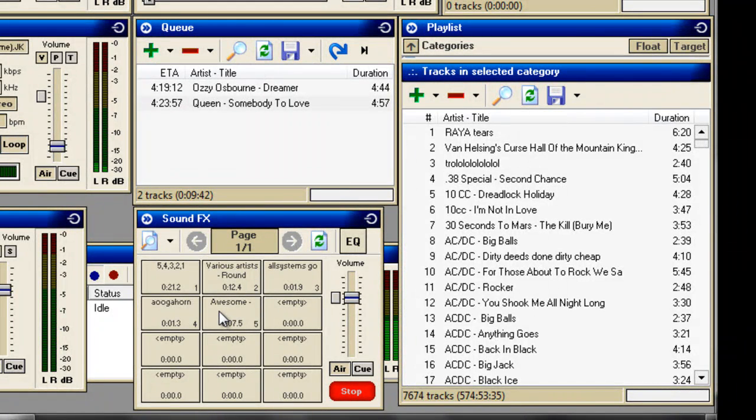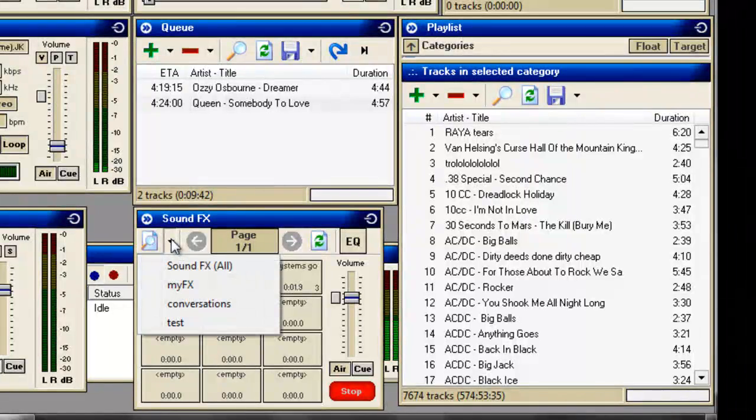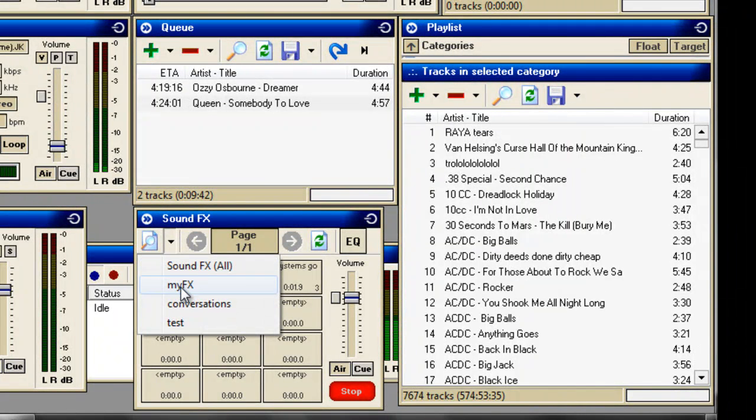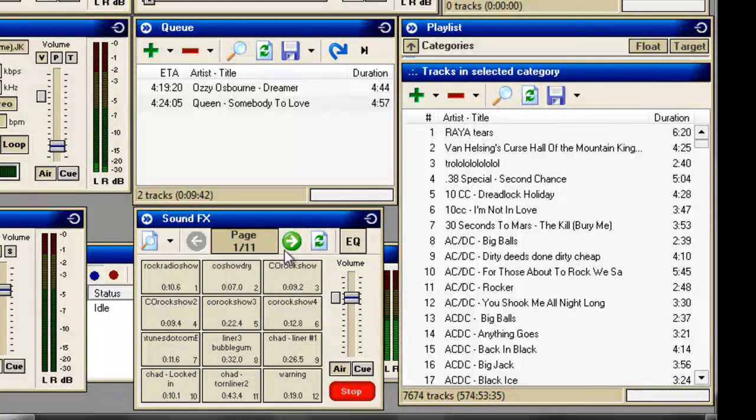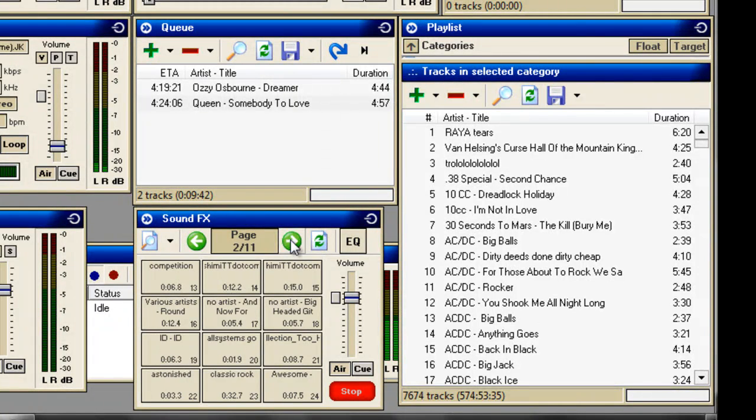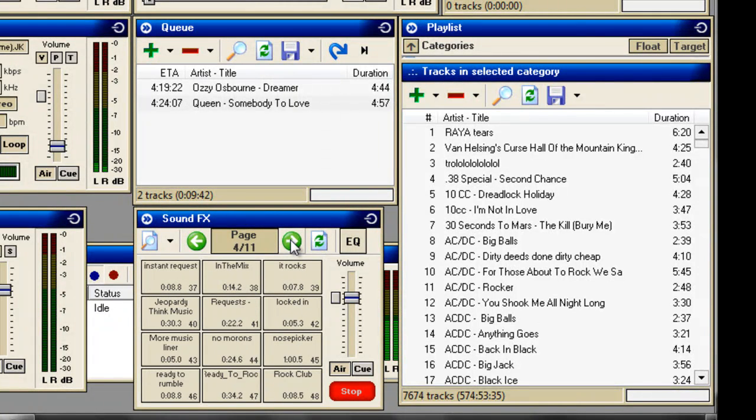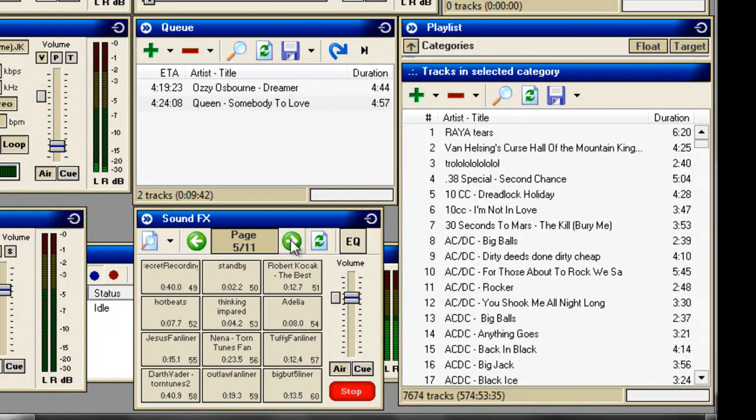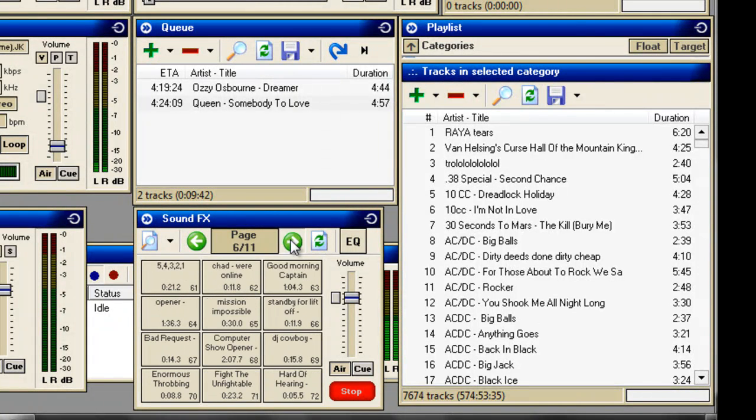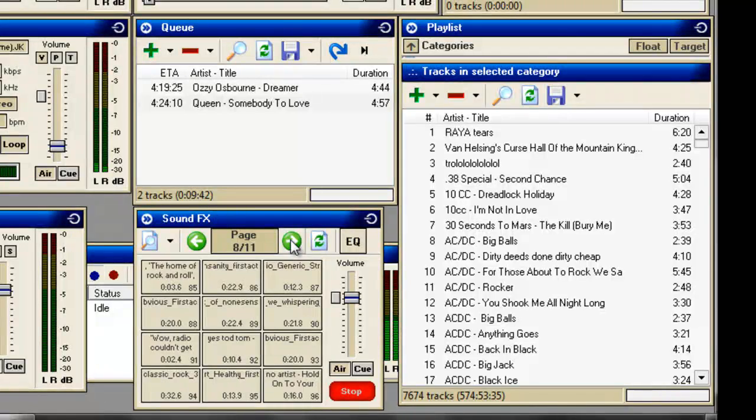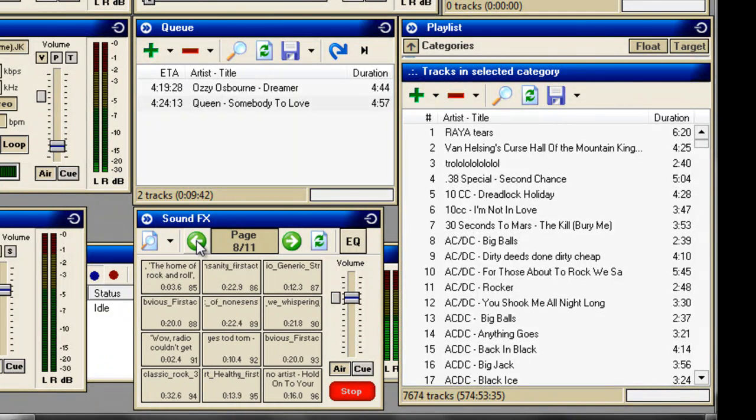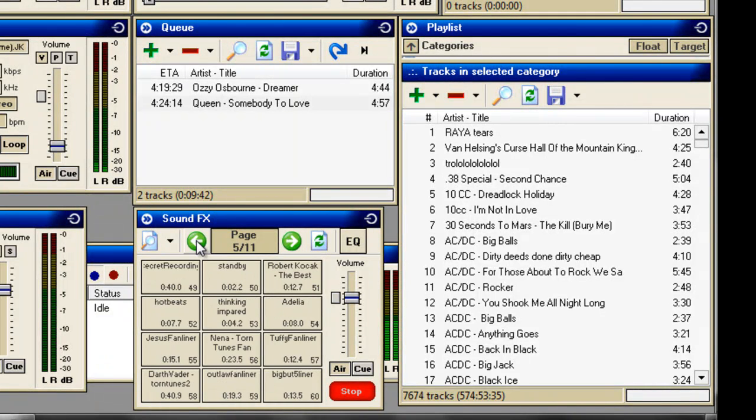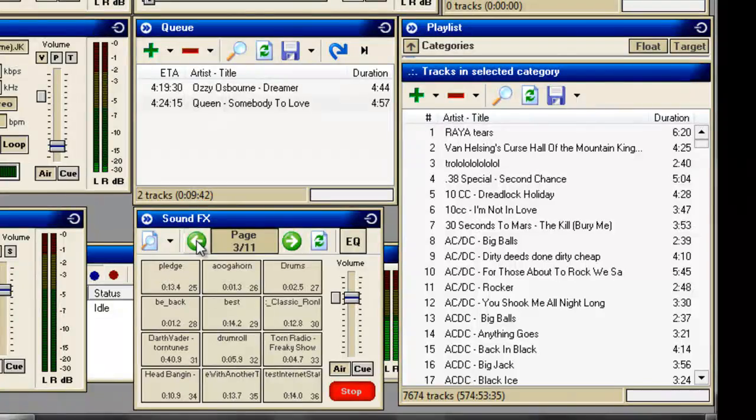When you've got multiple screens of sound effects, I shall show you now, you can actually have as many as you like. You can scroll through these one by one. Each one contains loads and loads of different sound effects.